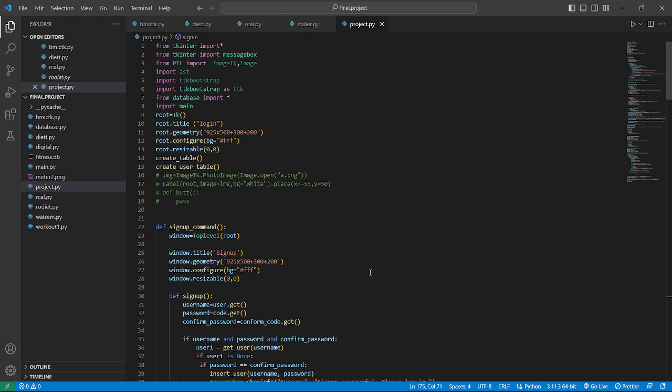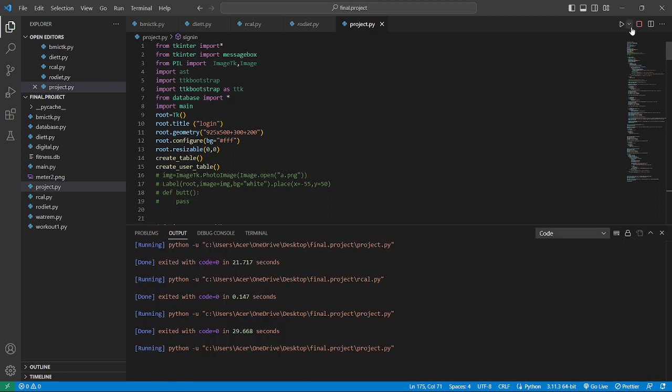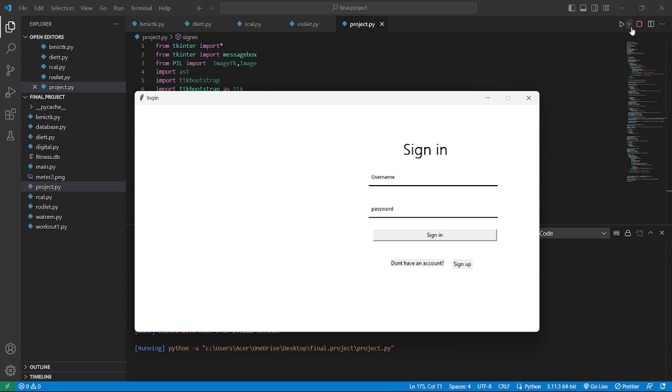Before we dive into all the incredible features, let's start at the beginning when we first open the app. We will be greeted by our secure login page. Here we have our sign in page, and if we are a new user,